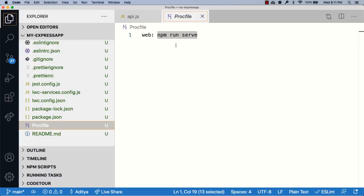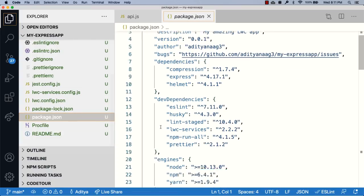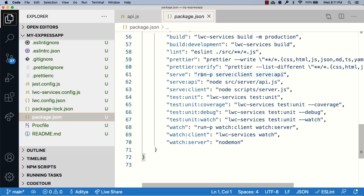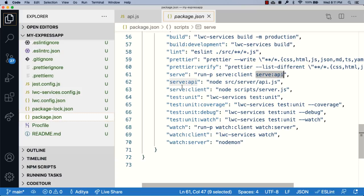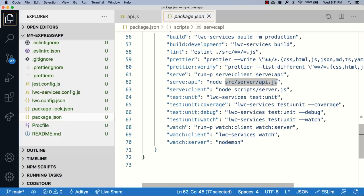Let's look at the serve script in package.json. The serve command is now a little bit different from what you have seen in the previous quick take. It now has two sub commands: one is serve client and the other is serve API. If you look at both of those scripts, each is running different files. The serve client runs script slash server.js and the serve API runs src slash server slash api.js.